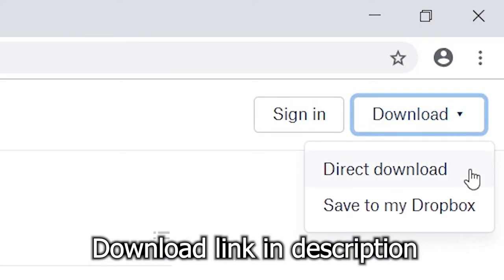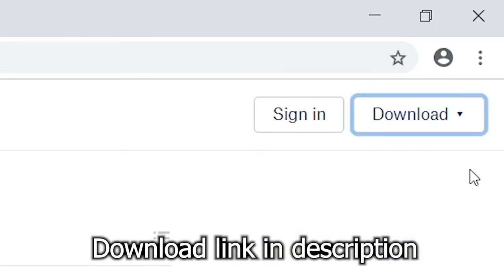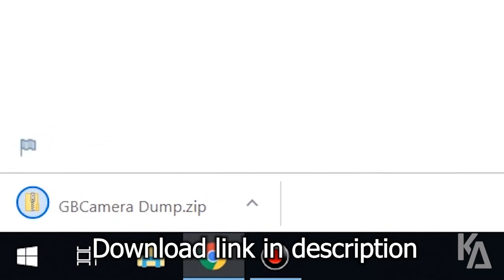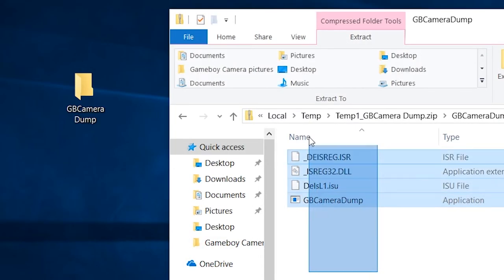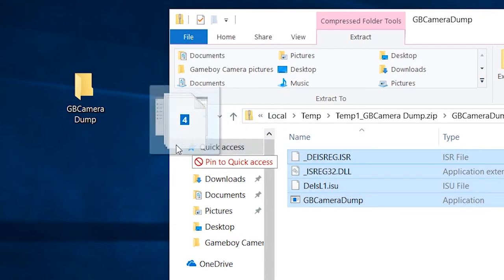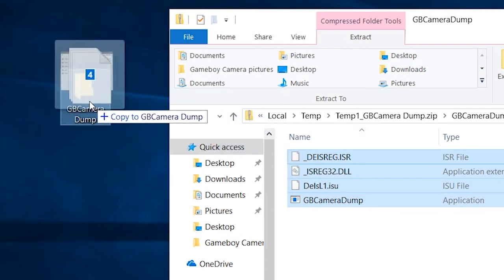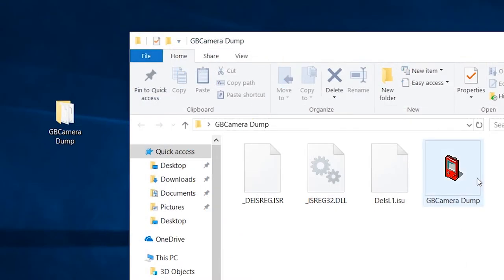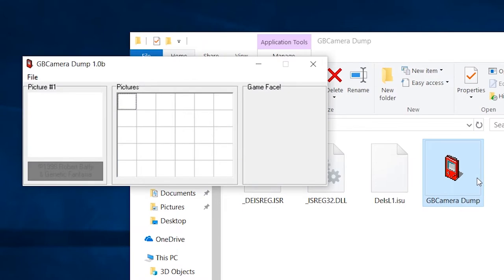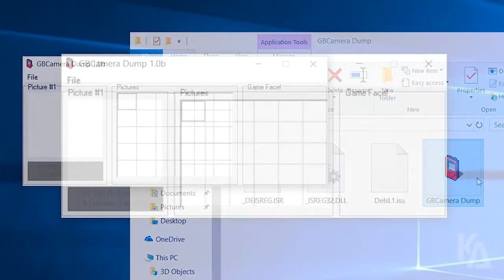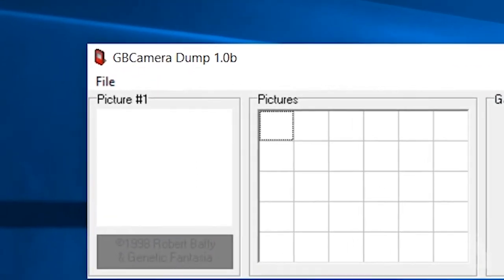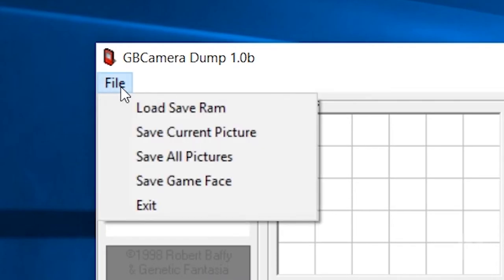You can find the download link for the software in the description below. Click the link to download the GB Camera Dump zipped folder from Dropbox. Once it downloads, open the zipped folder and extract all the files from it, preferably to a normal folder, and then run the exe file you just unzipped.